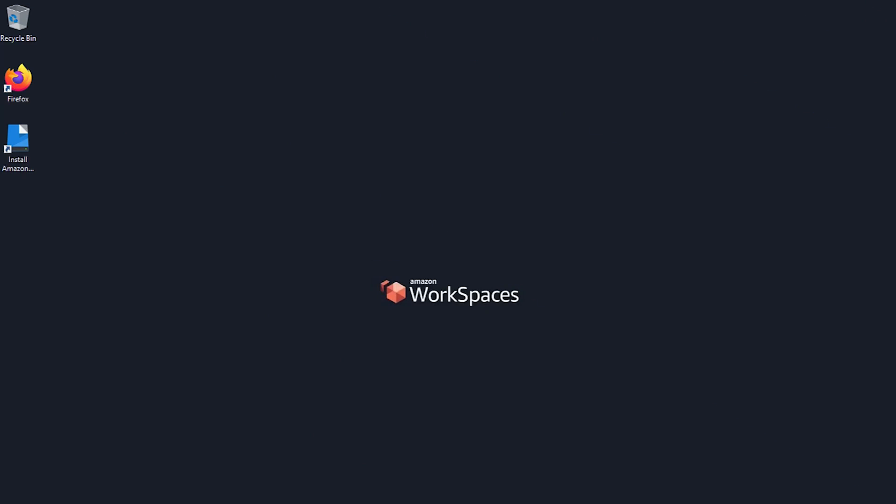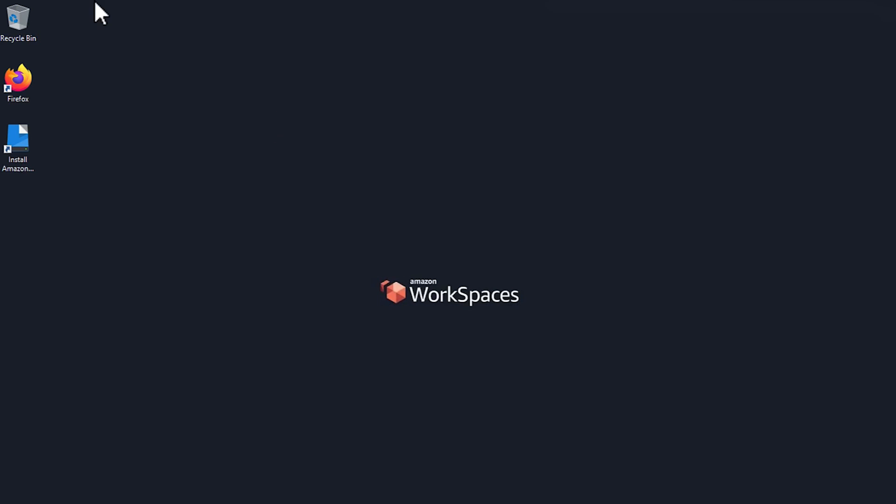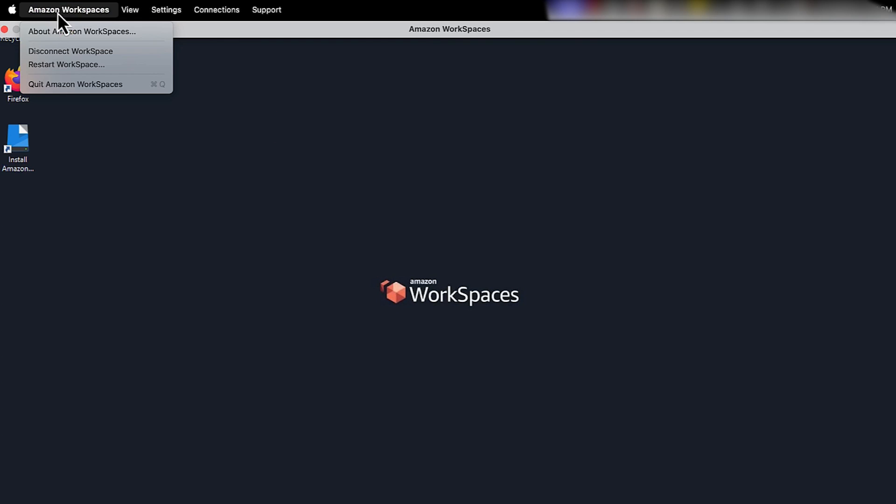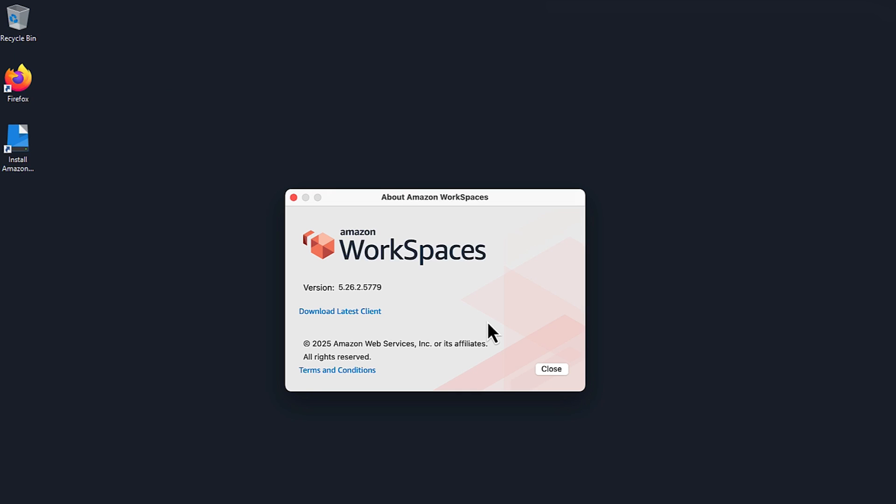First, let's troubleshoot audio issues in PCI-P or Workspaces Streaming Protocol, now known as Amazon DCV. Perform these initial checks. Make sure that you are running the latest Workspaces client application. Reboot your Workspace.